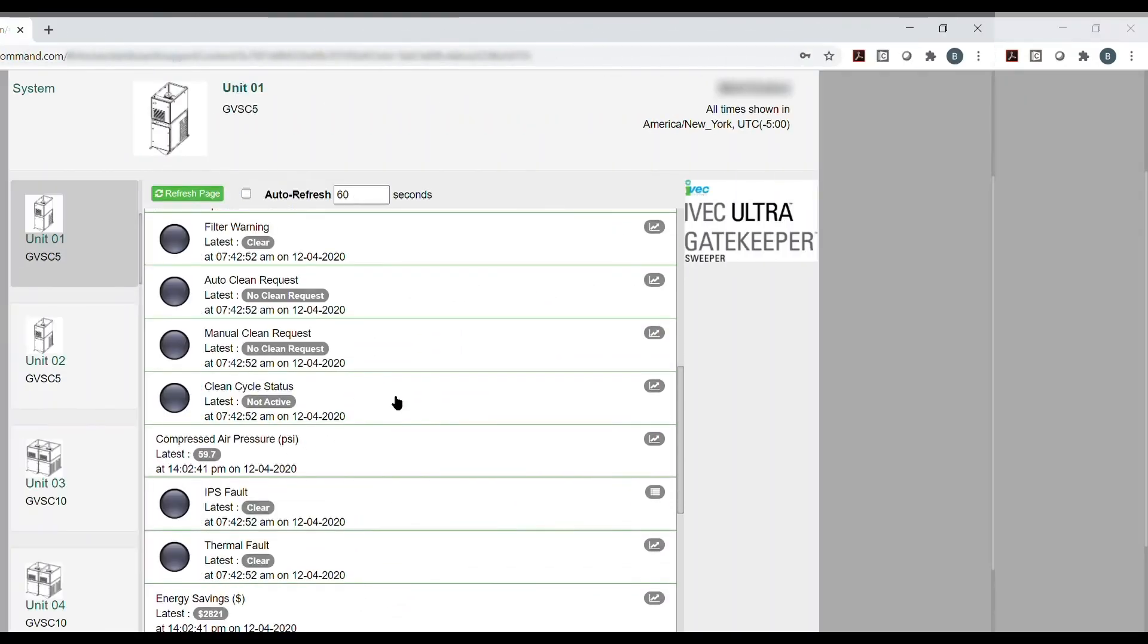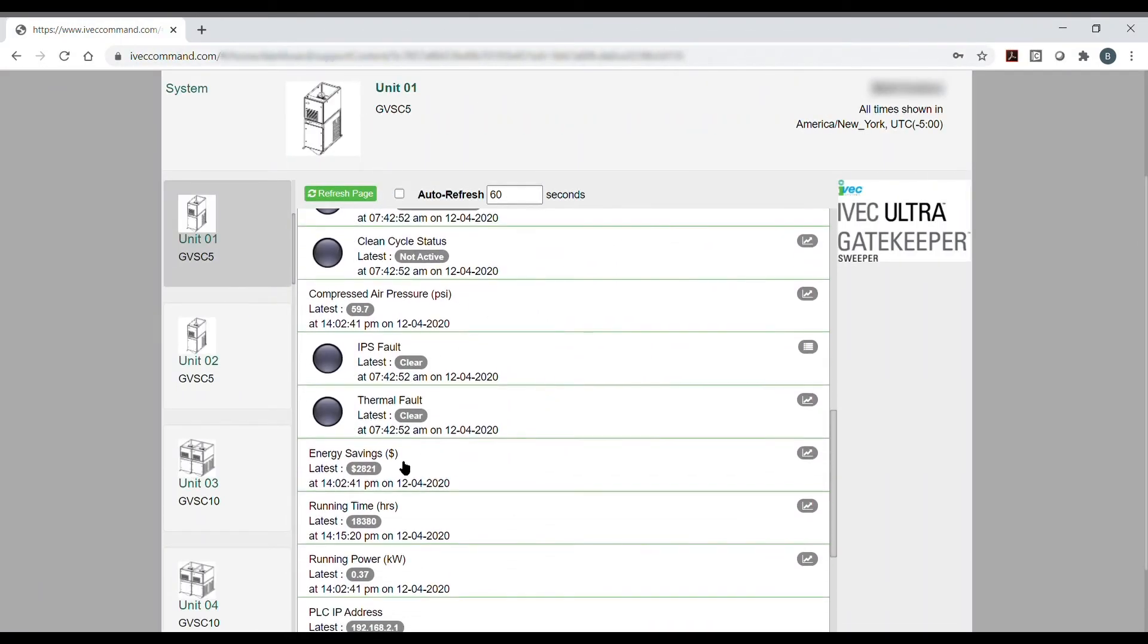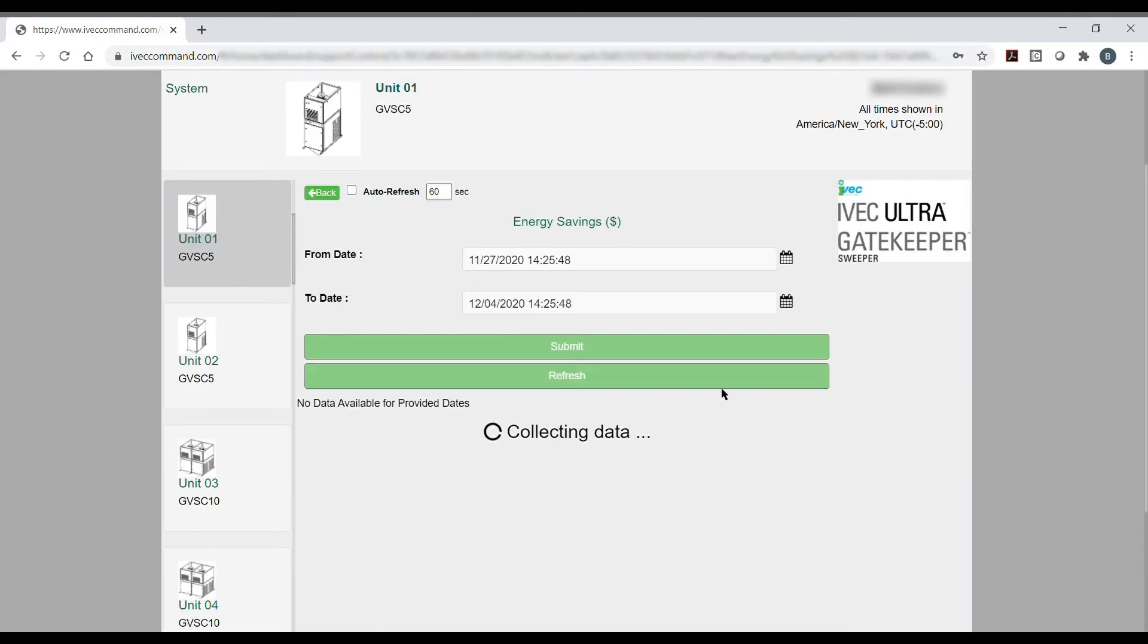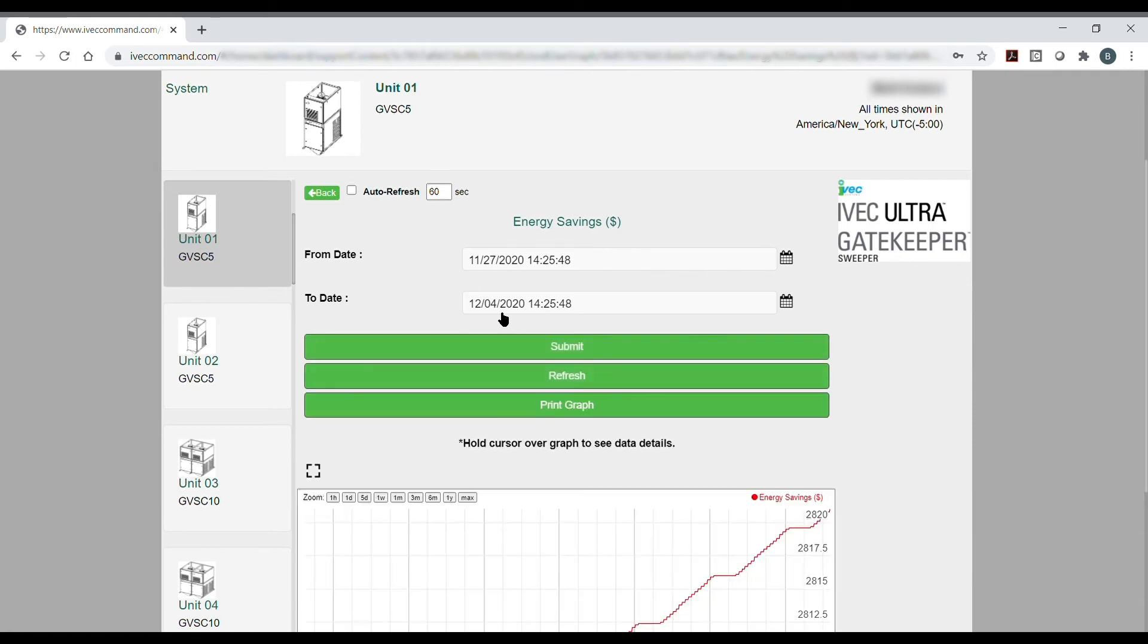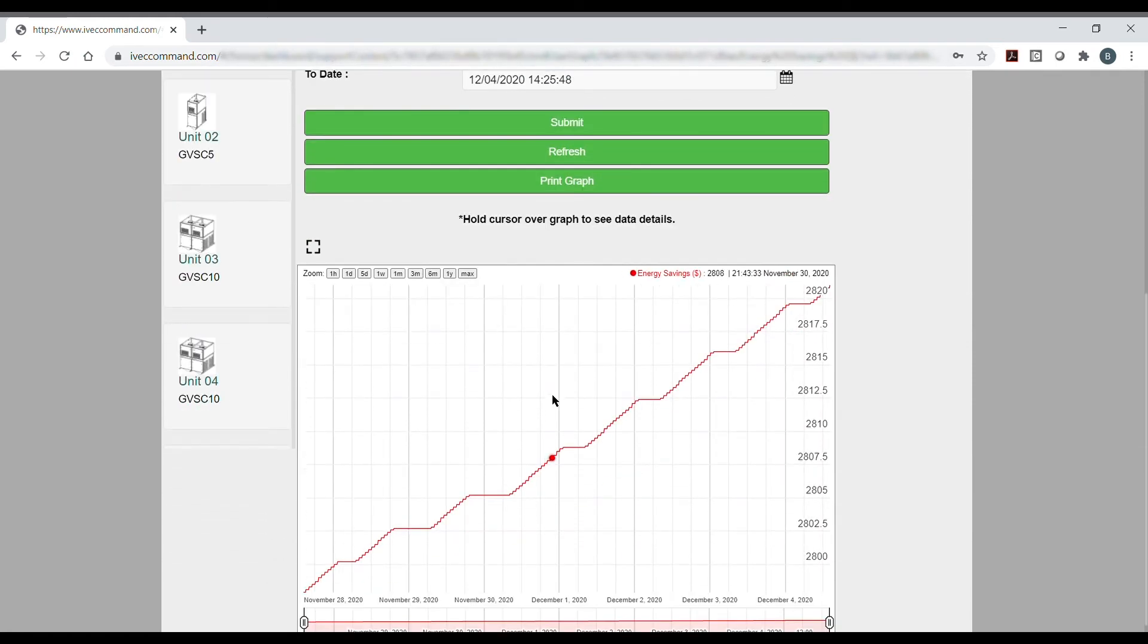IVAC Command allows its users to fully connect with their system. This includes being able to observe the benefits of IVAC Systems' intelligent products first-hand over the course of the system's life.